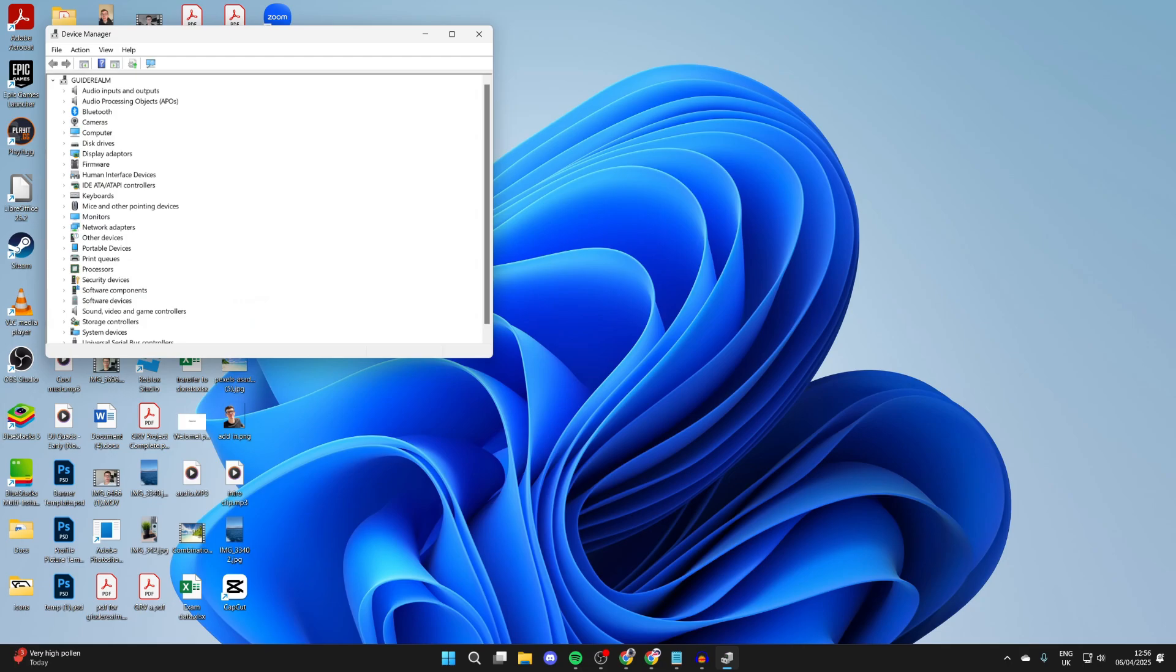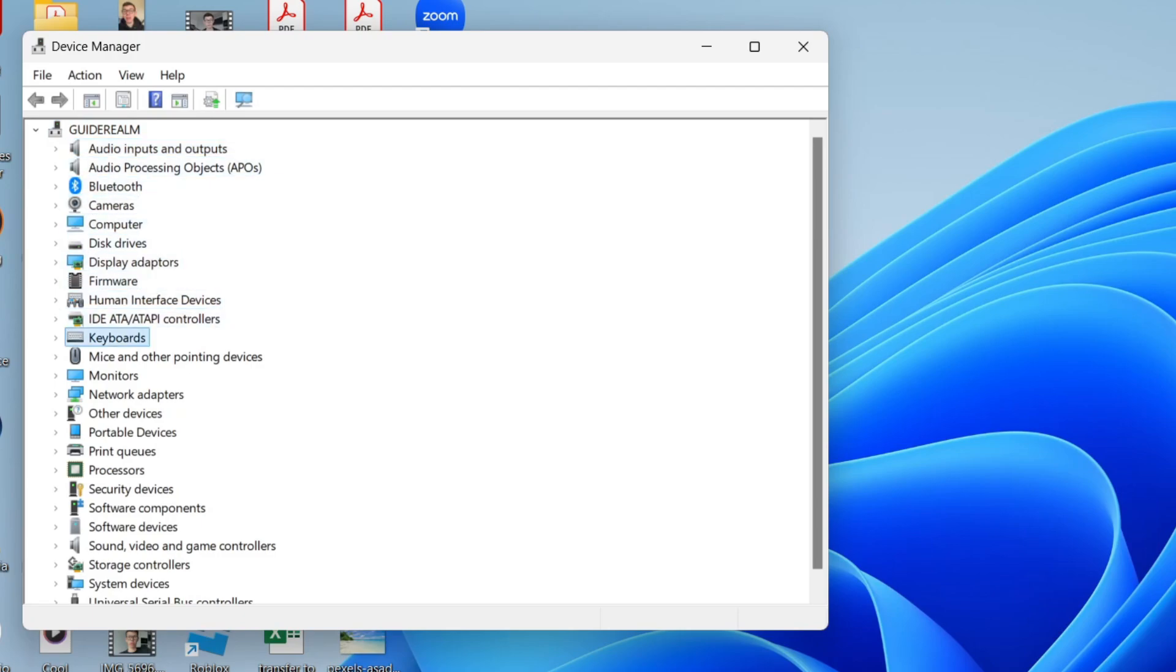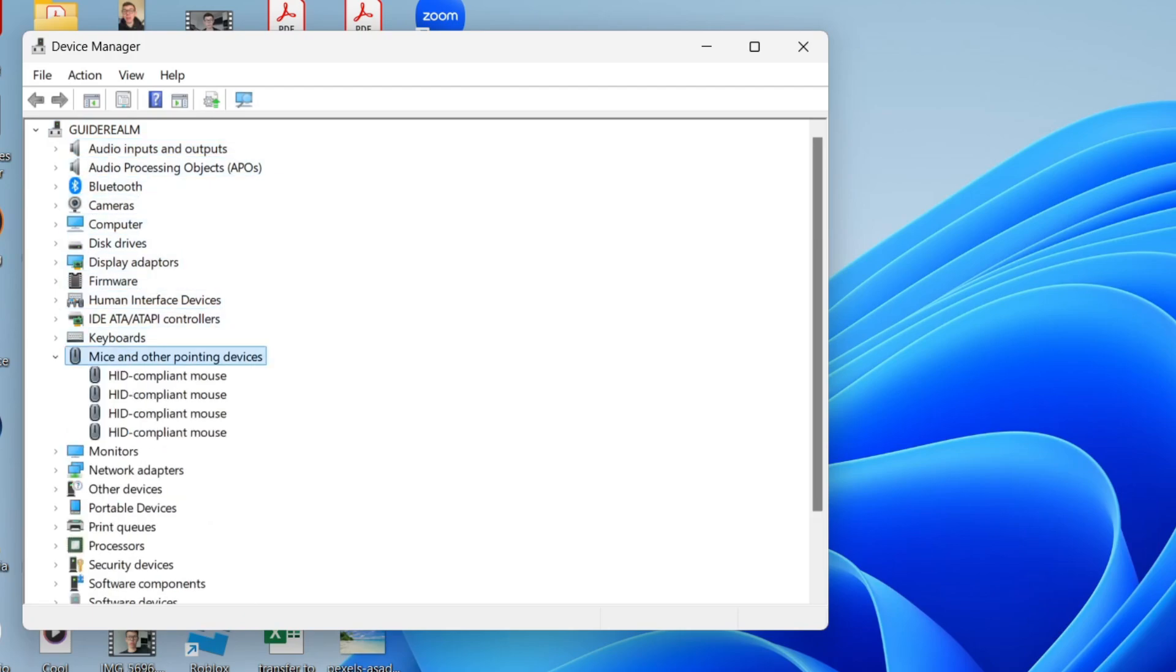Then press the tab key on your keyboard until you have the option selected here and use your arrow keys to go down until you find mice and other pointing devices. Press the right arrow key to expand it and you'll see the different devices here.